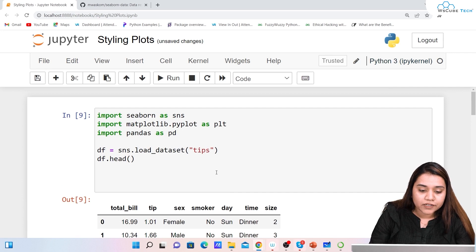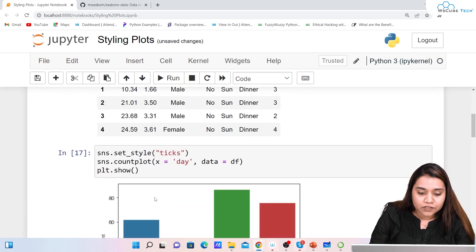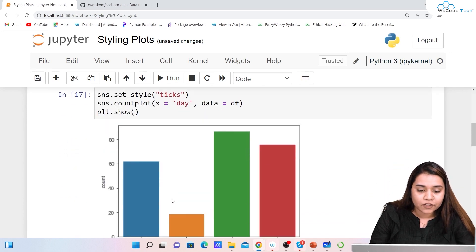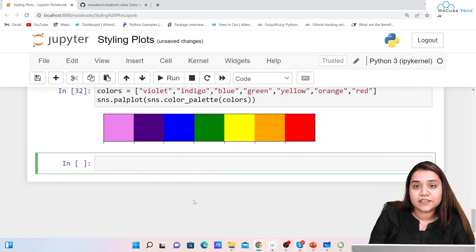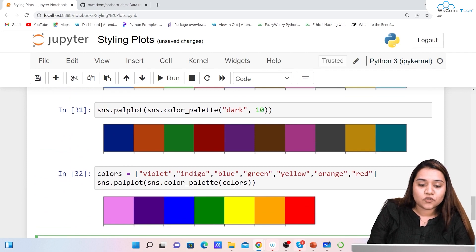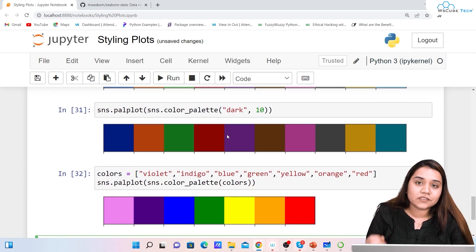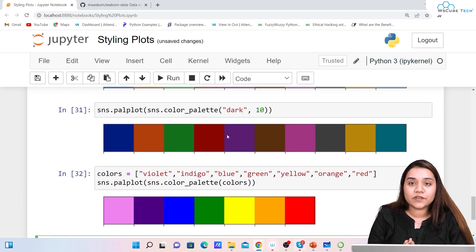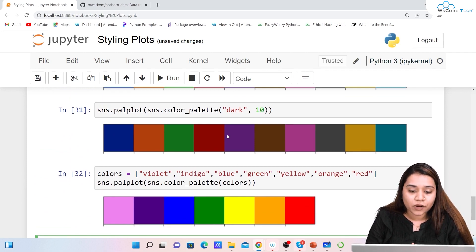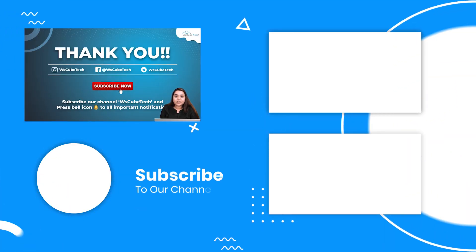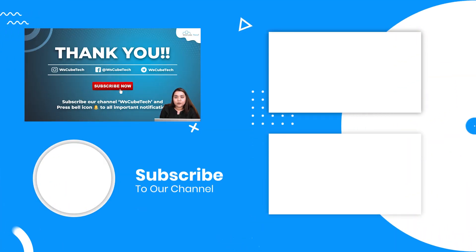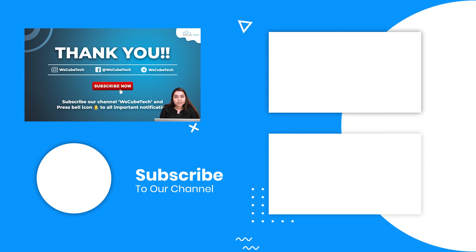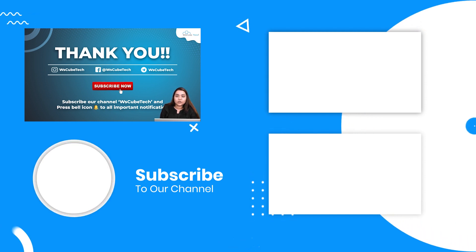I hope it is clear how styling can be done — how we can change the backgrounds and play with color palettes. The styling plot is not a plot itself but it gives styles to our plots. In our next session we will be talking about multiple plots, so stay connected and I'll see you in the next session. Thank you.